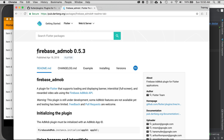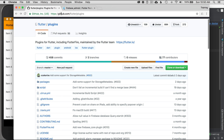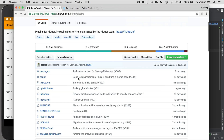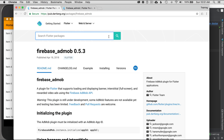What I have pulled up is Firebase with AdMob. There's another way to get here: go to the Flutter plugins at github.com/flutter/plugins, scroll down to find Firebase with AdMob, and click the pub link to reach the same place. Those are the two places I like to use to configure Firebase with AdMob.